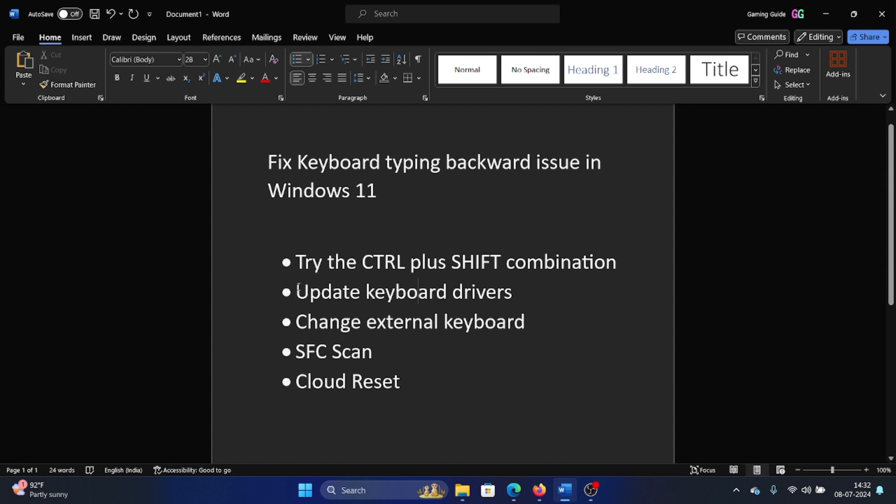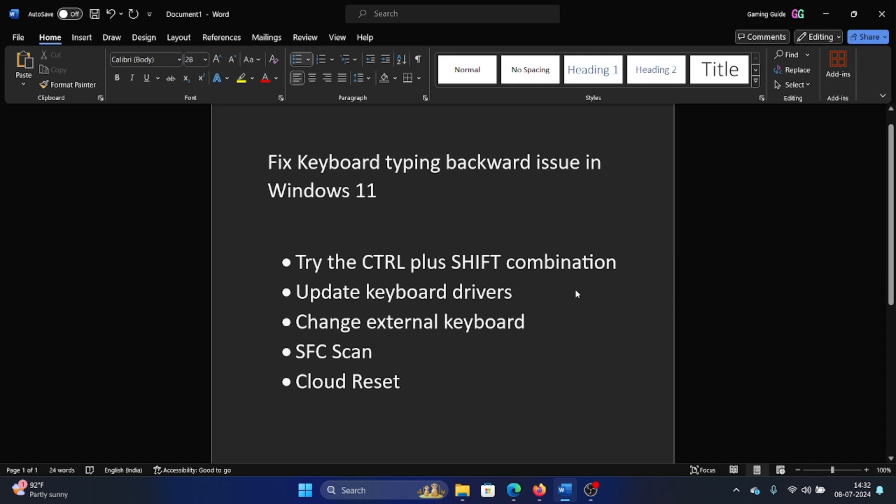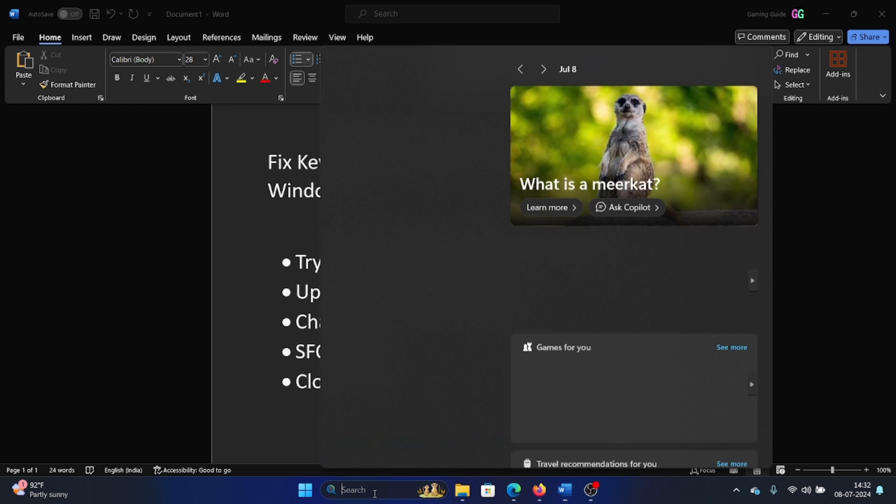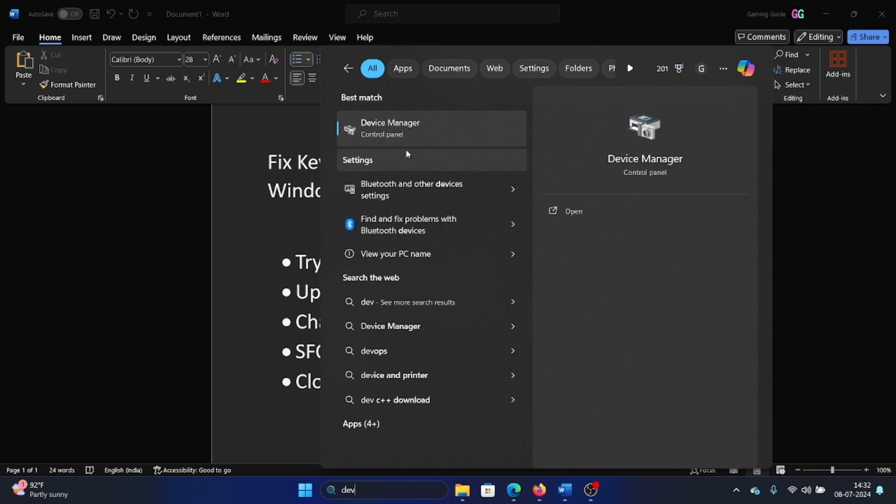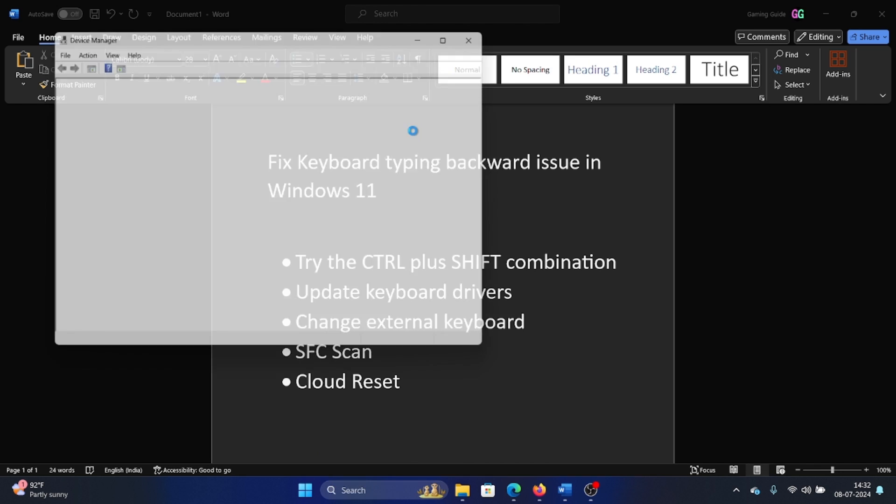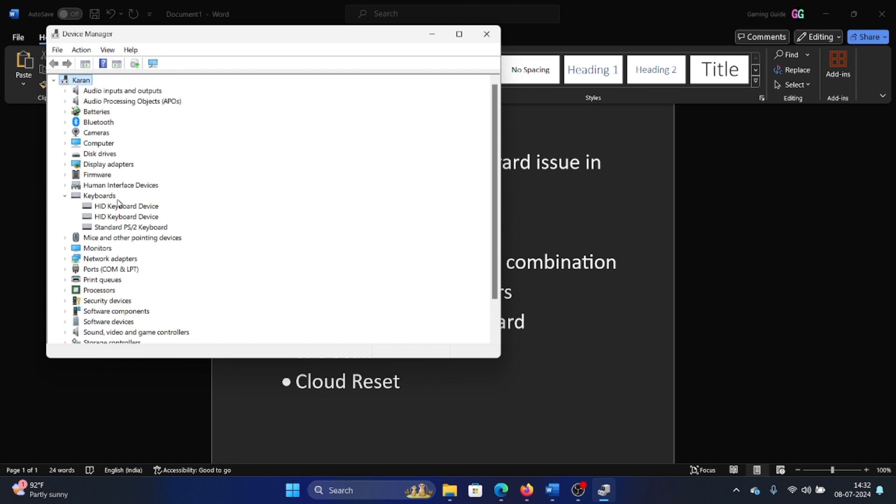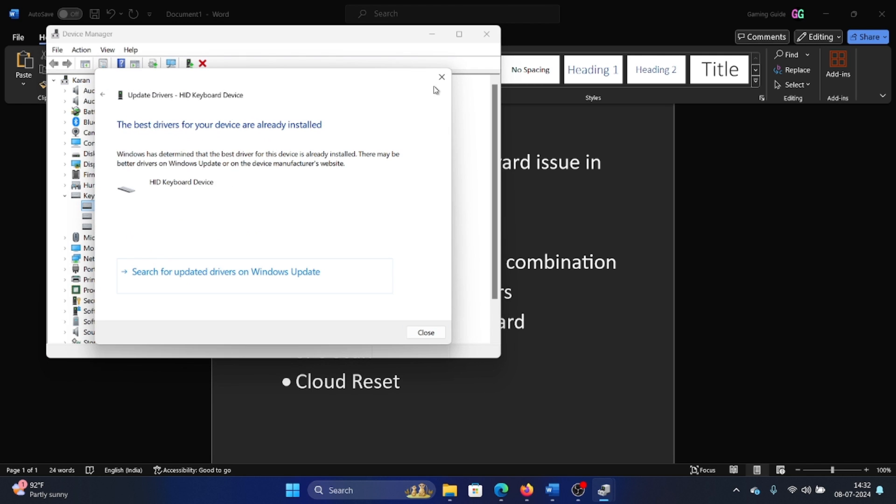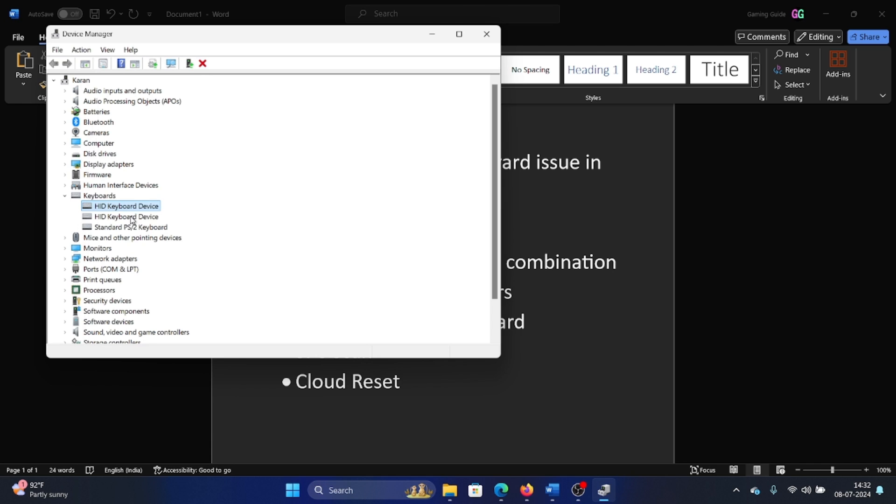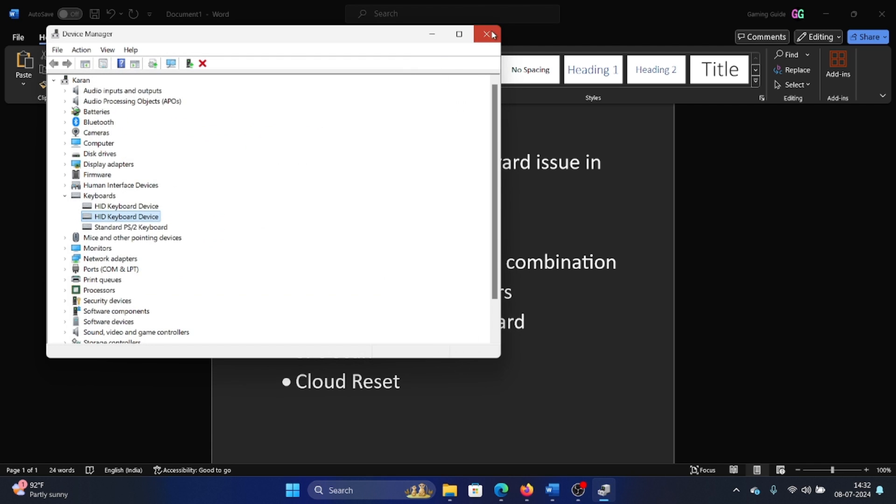After this, you can update the keyboard drivers. Search for Device Manager in the Windows search bar and open the Device Manager window. Expand the list of keyboard drivers, right-click on the keyboard driver, select Update Driver, and similarly update all the HID keyboard drivers.